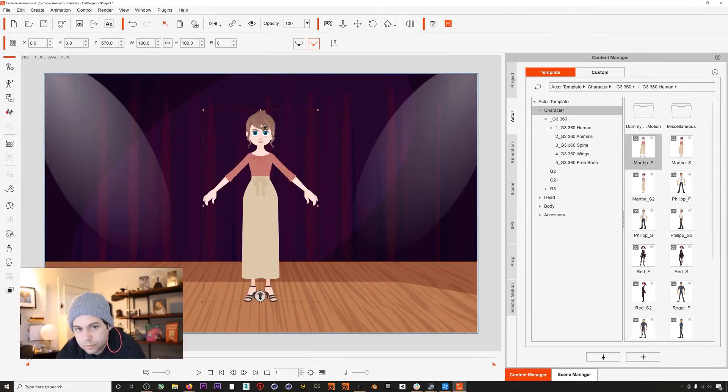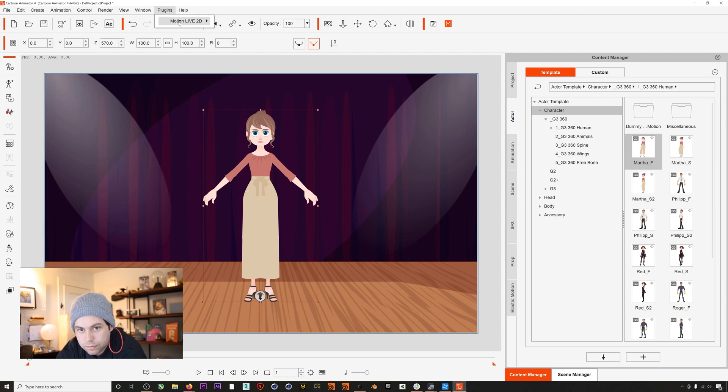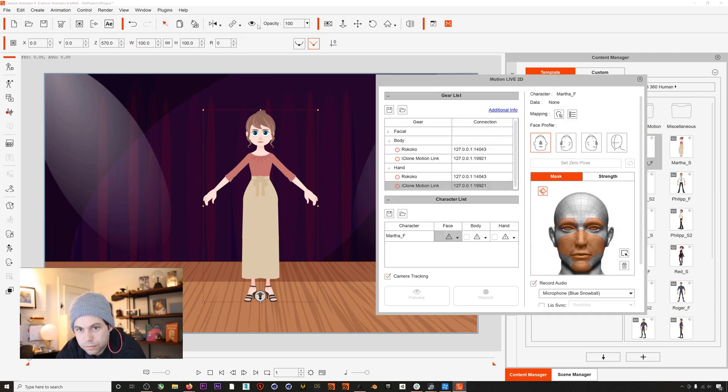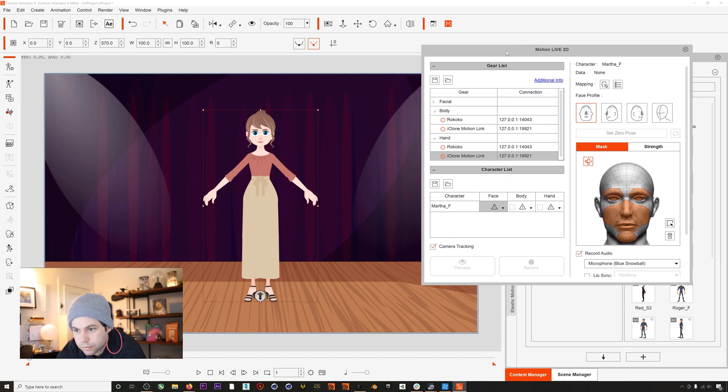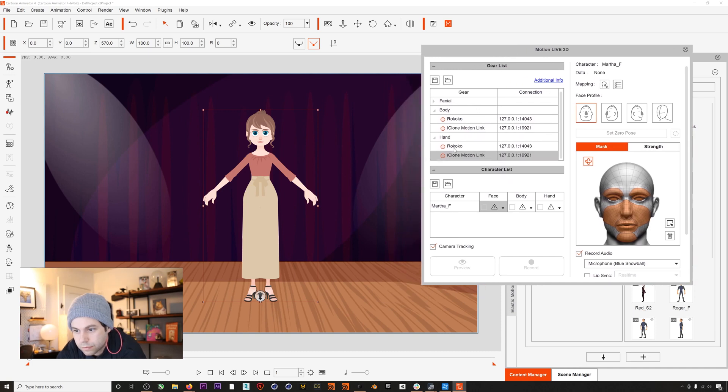Okay, so let's jump back into Cartoon Animator and I will open up the Motion Live 2D plugin. If you've installed the new Rococo profile version 1.1 correctly, you'll now see that we have a hand option in addition to the body option.